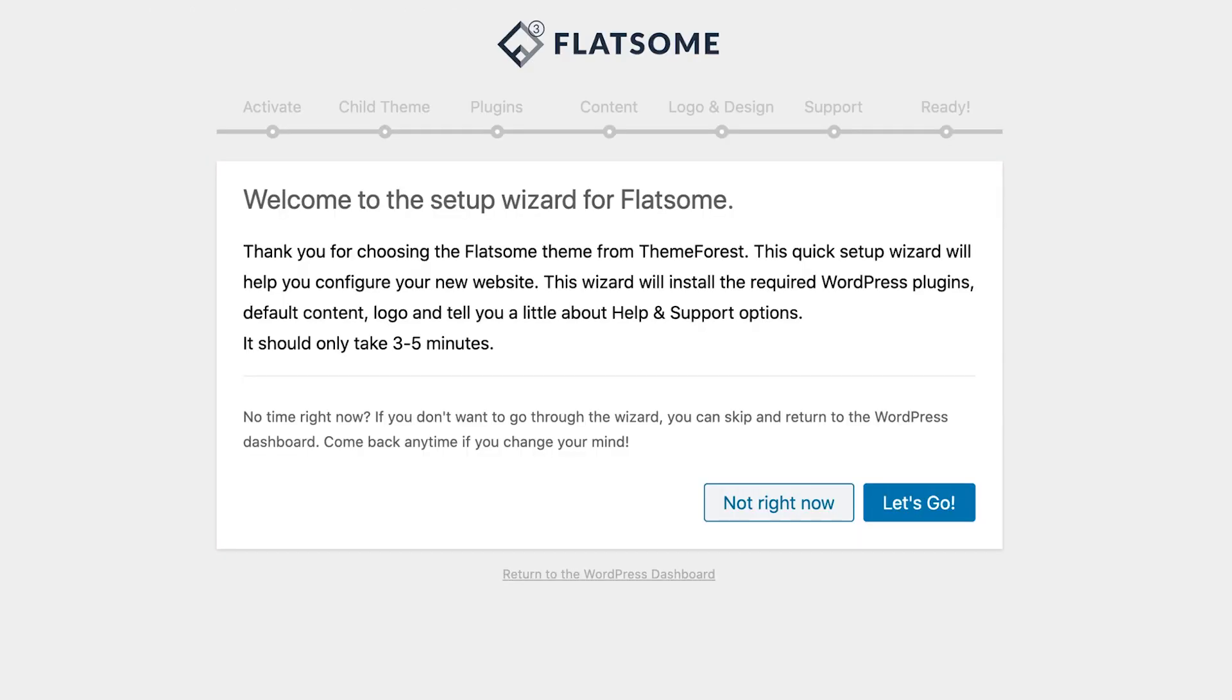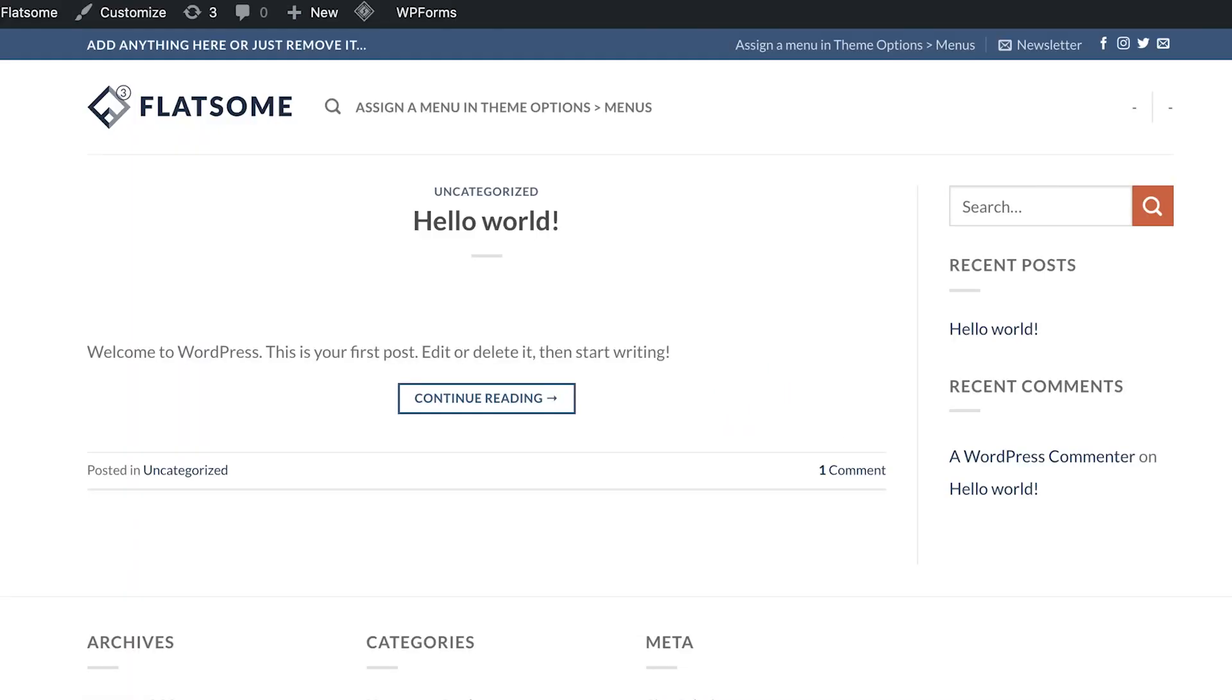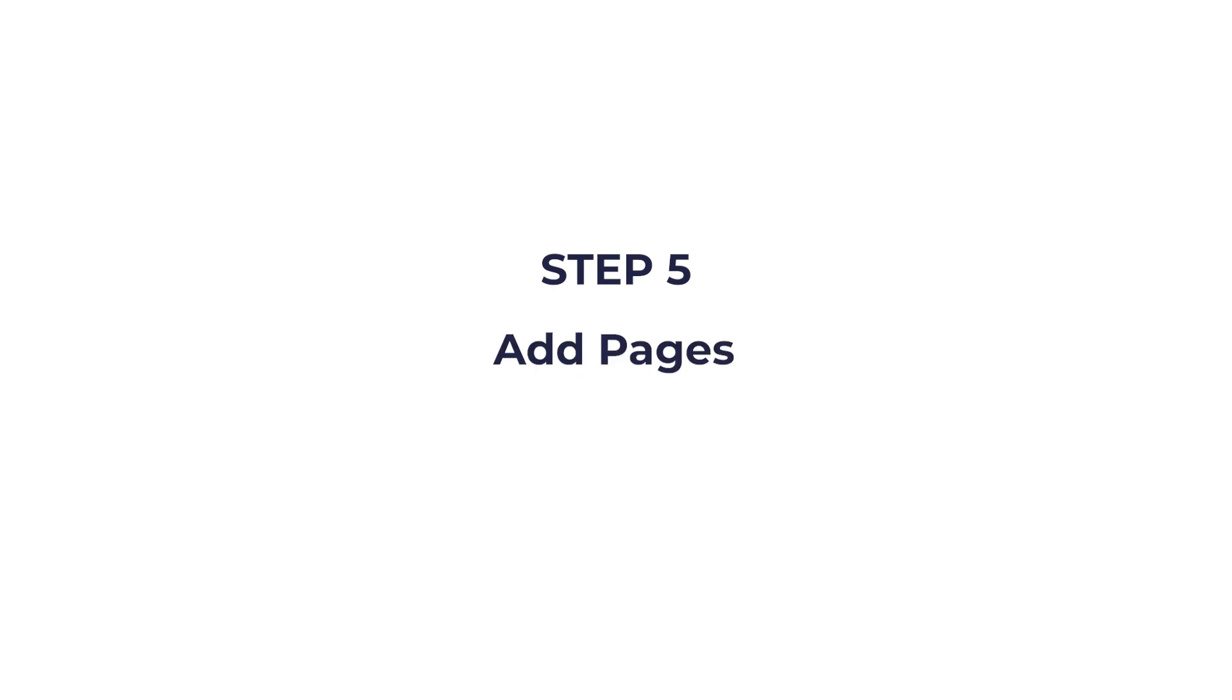This will cause the setup wizard to start but we're going to skip this step. Click on not right now. Now go to the top bar and click visit site. And there you go, the theme was successfully installed. Don't worry about the look, we'll change the design later.